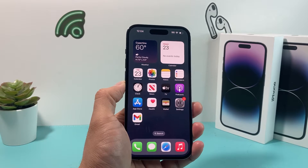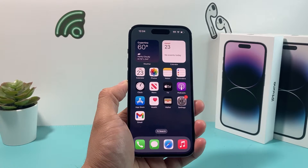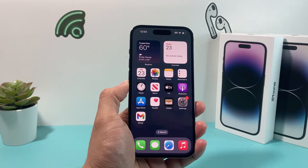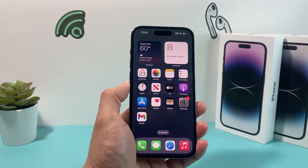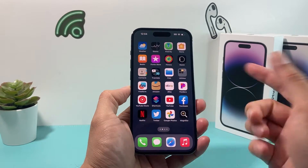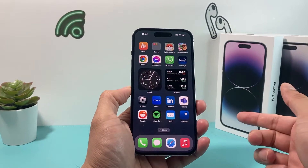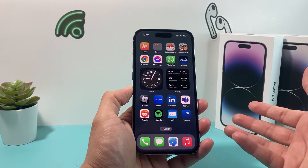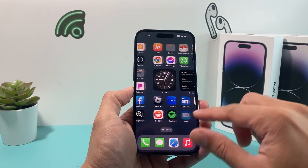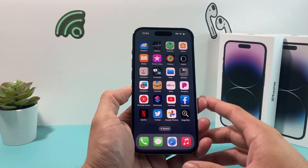Hey guys, for Shish Trader. In today's video I'm going to show you how to download and install the Duolingo app on the latest version of the iPhone here that we have, and we're going to walk through how simple it is. So let's get started.